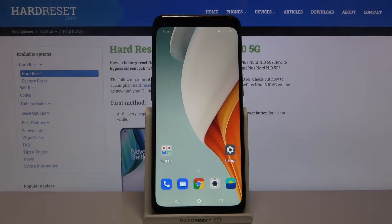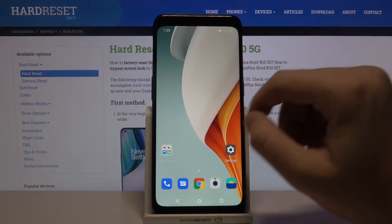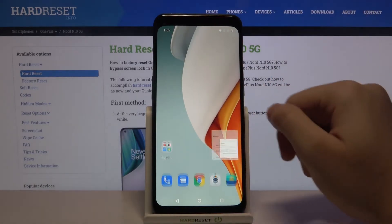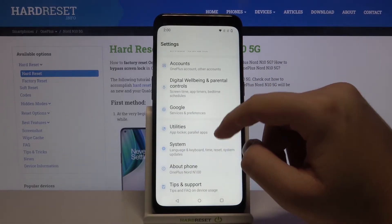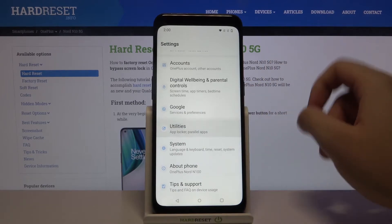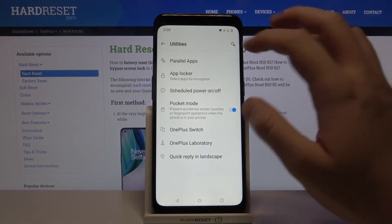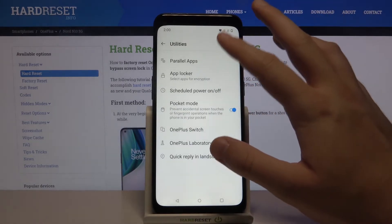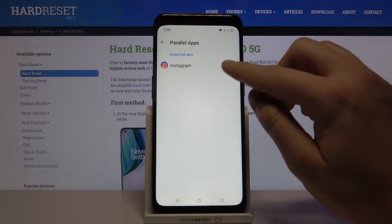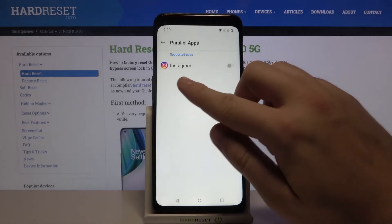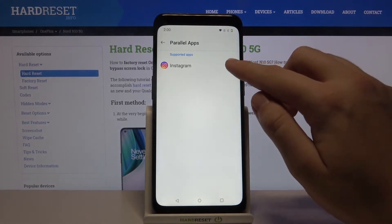Welcome! If you want to clone social apps on your OnePlus Nord N10 5G, first go to Settings, then move to Utilities — it's right here. Tap on Parallel Apps and click the switcher next to your application.